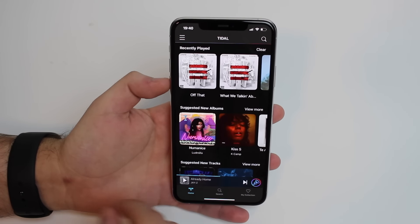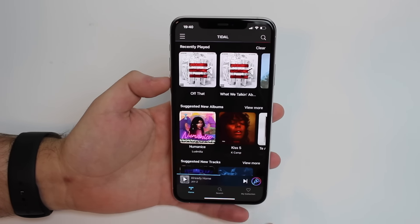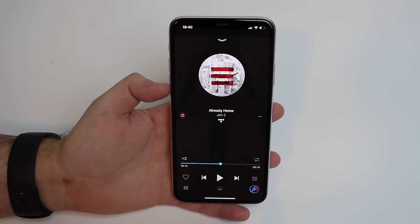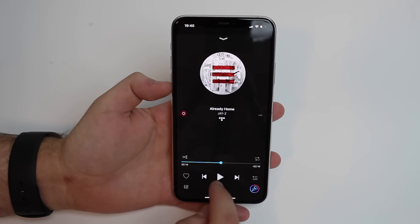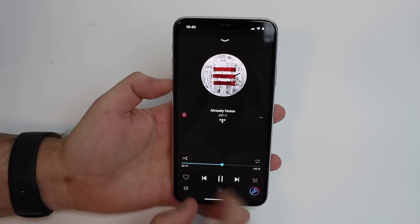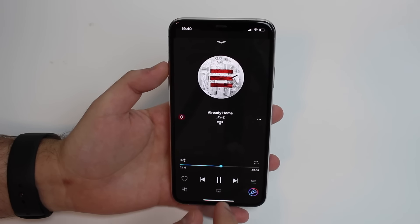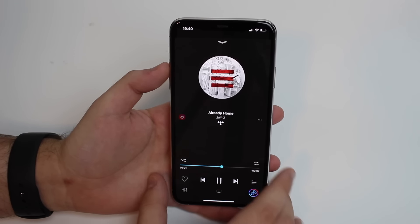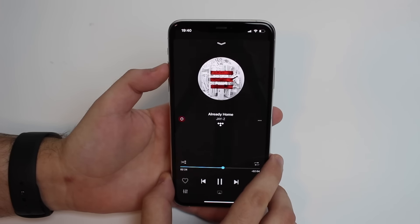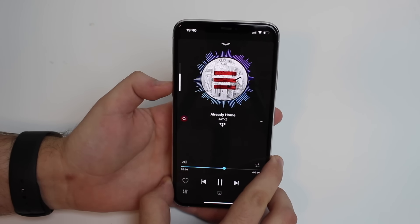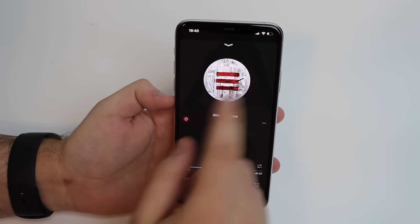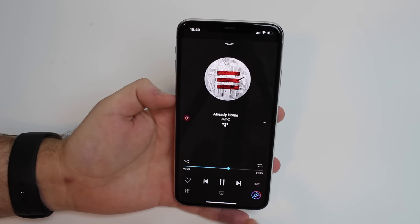You can search for a song and start playing normally, and then you have this player right here as you would on any other application, and you can hit play. The song is going to start playing — I'll have it without sound because of copyright issues, but just for a second because there's a cool effect when the sound is on. As you can see, there's this awesome graph right here, which of course represents the song itself.